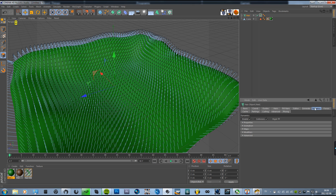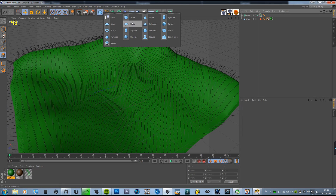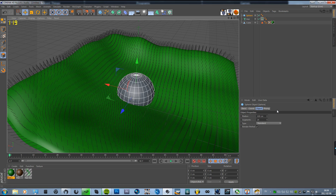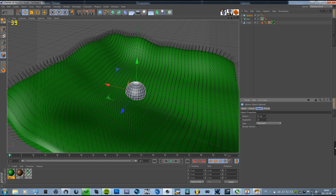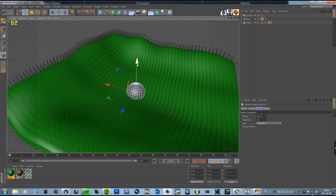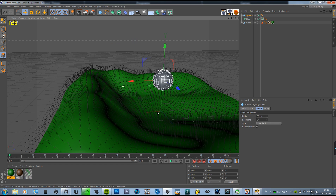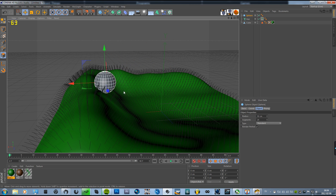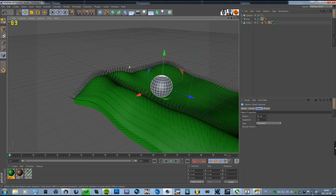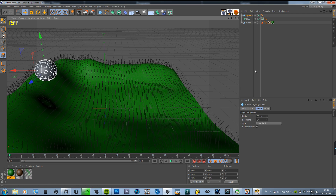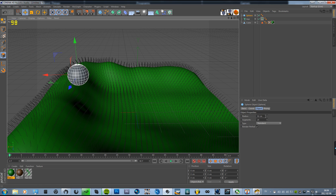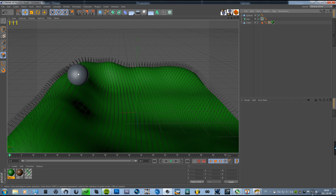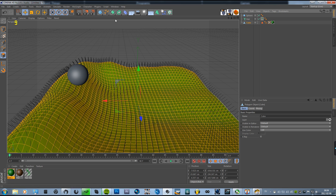And then we are going to add a sphere — make it 50 centimeters radius, or whatever you want — and move it over to about here. So now we're going to make this sphere roll down the hills here and affect the grass.